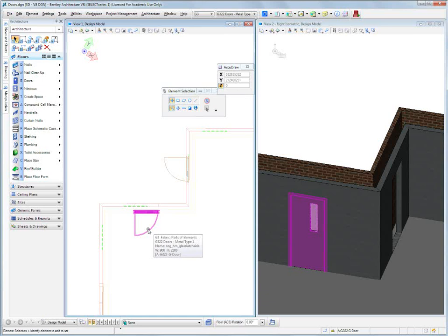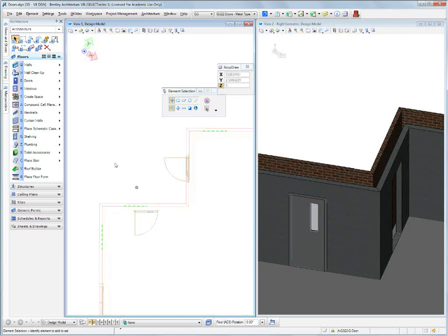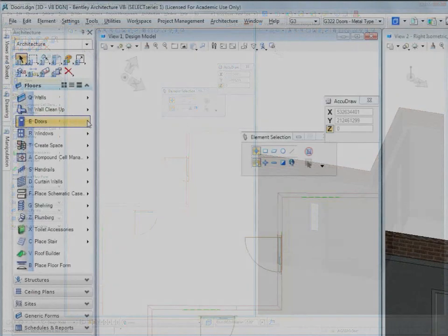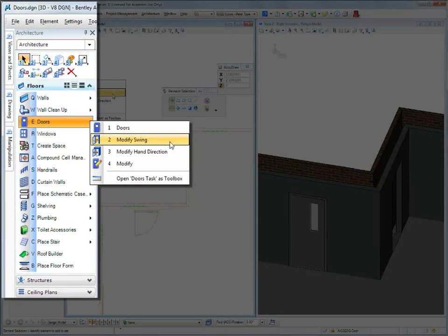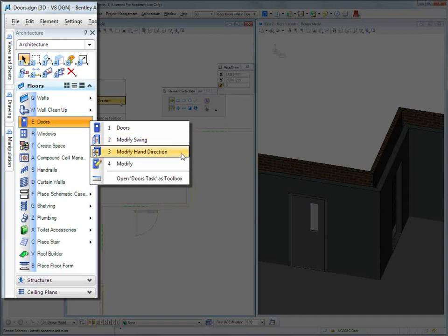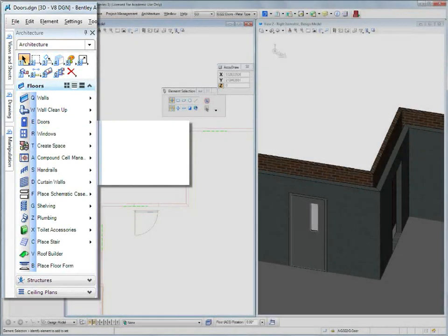How do we do that? Well, quite simply, we can come to our task base interface, to our windows, press and hold, and you can see doors, modify swing, modify hand direction and modify. And we could choose any of those.